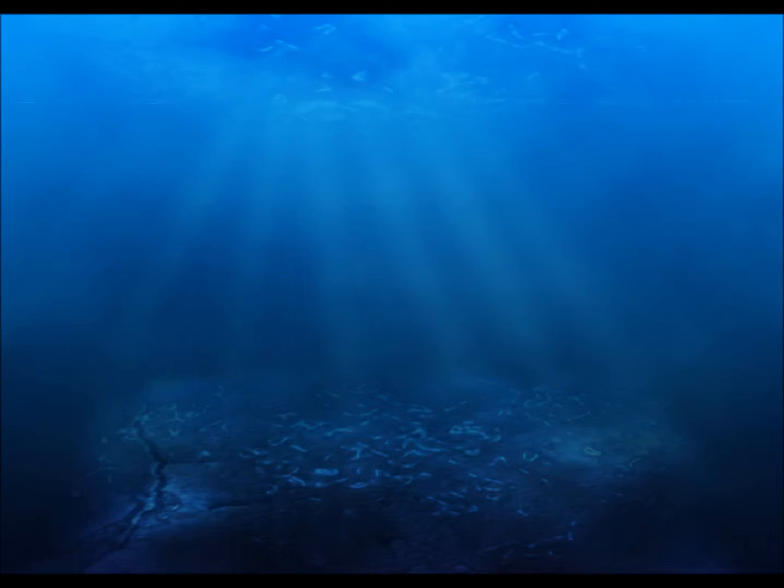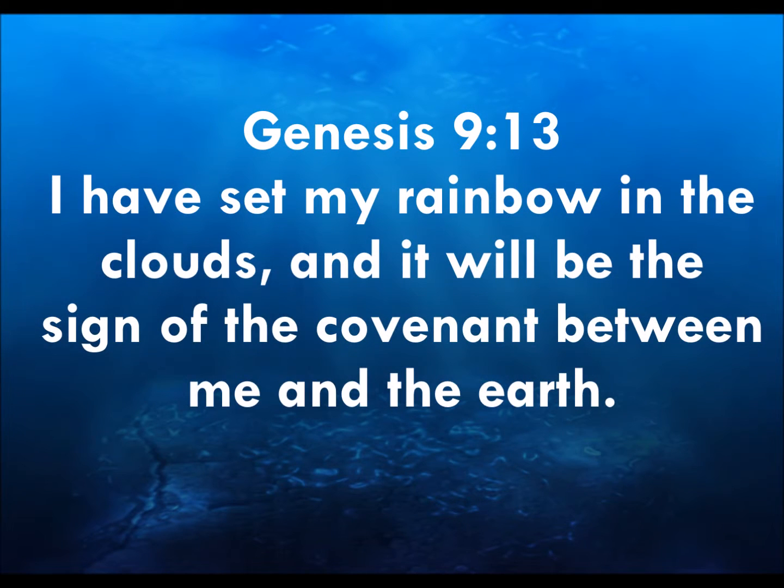Let's start with Genesis 9, verse 13. I have set my rainbow in the clouds, and it will be a sign of the covenant between me and the earth.